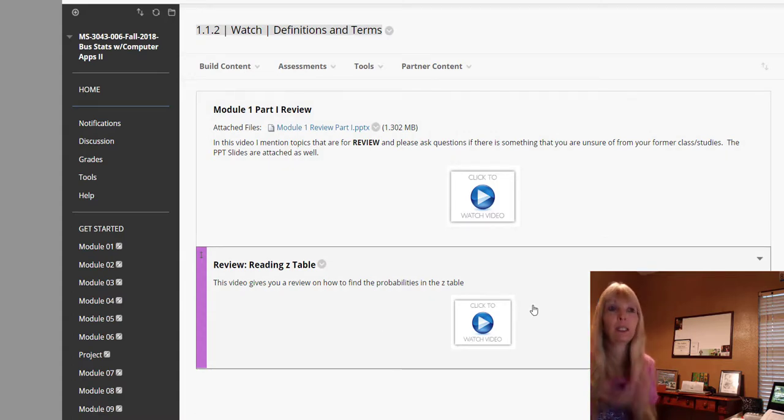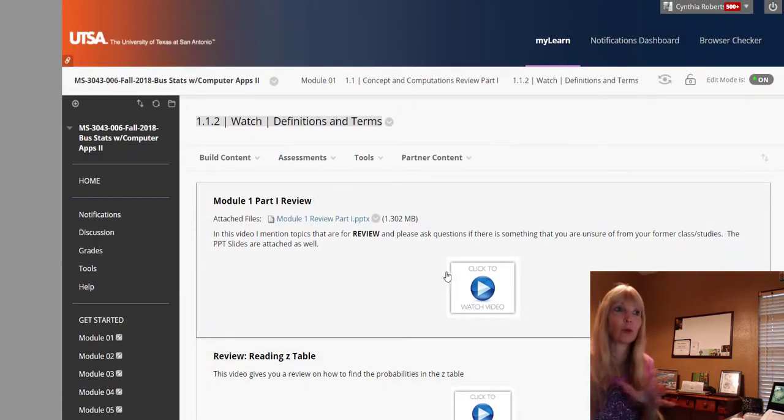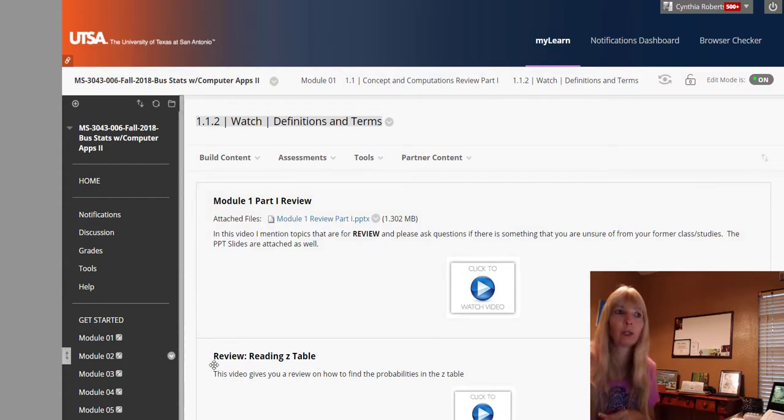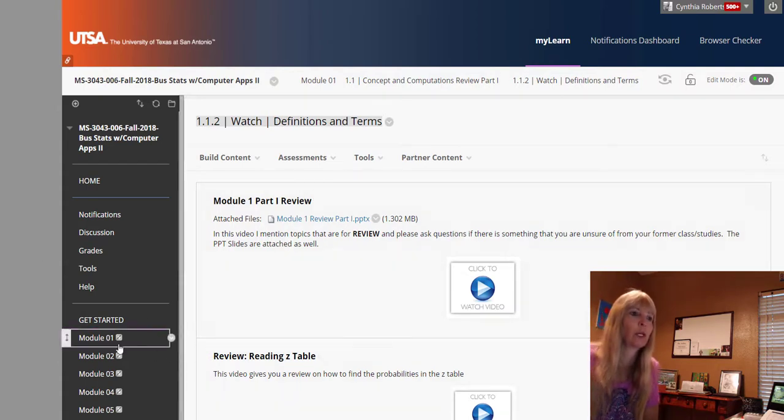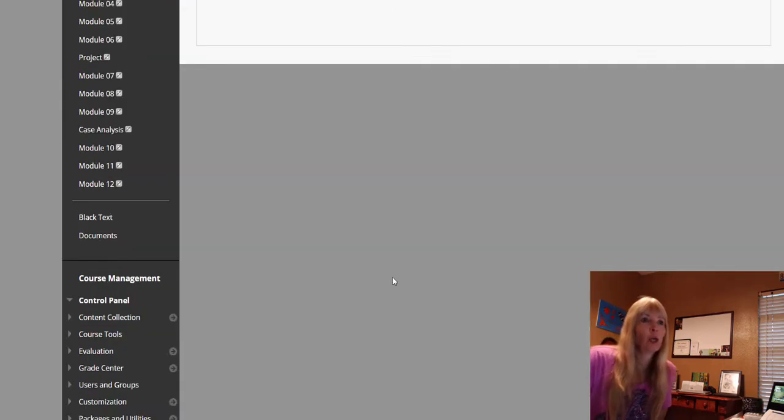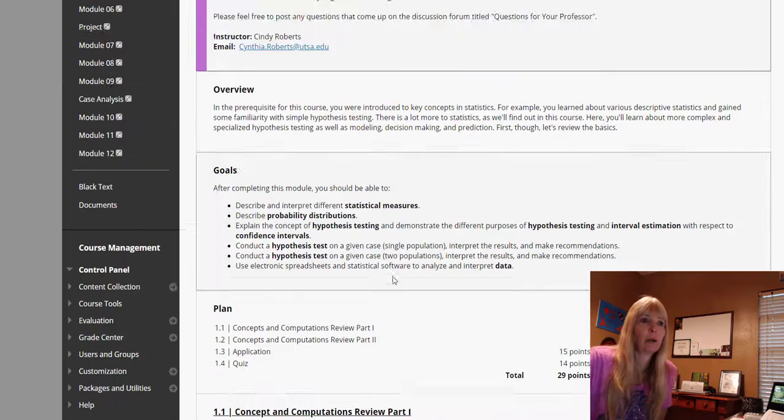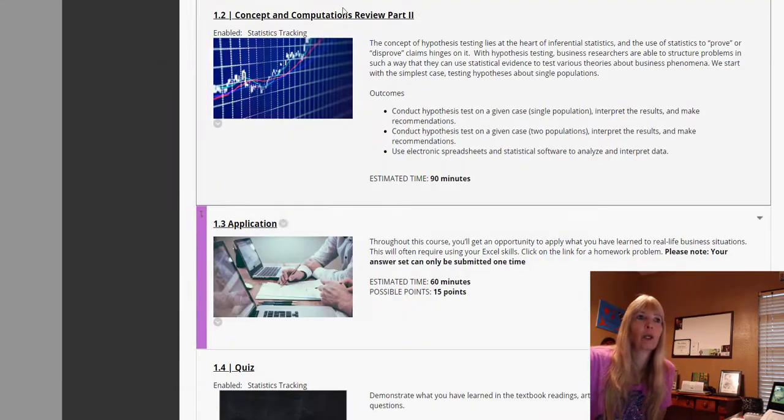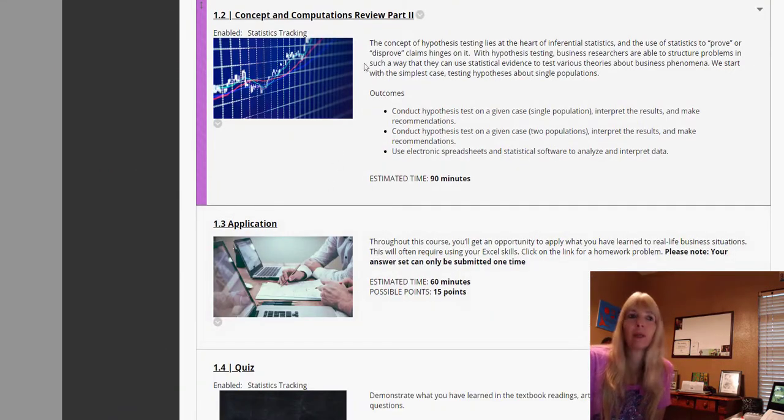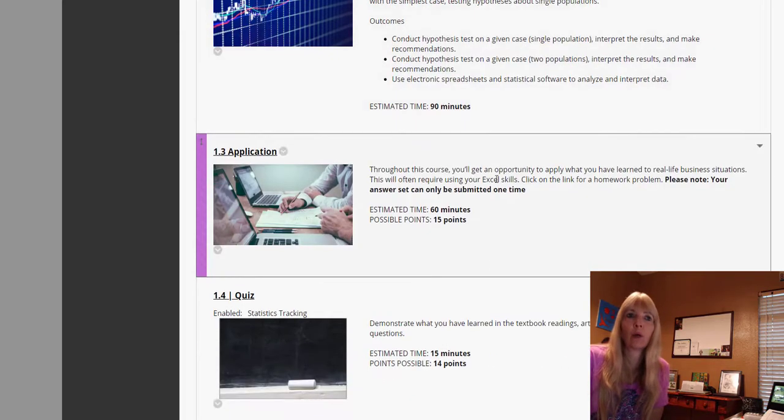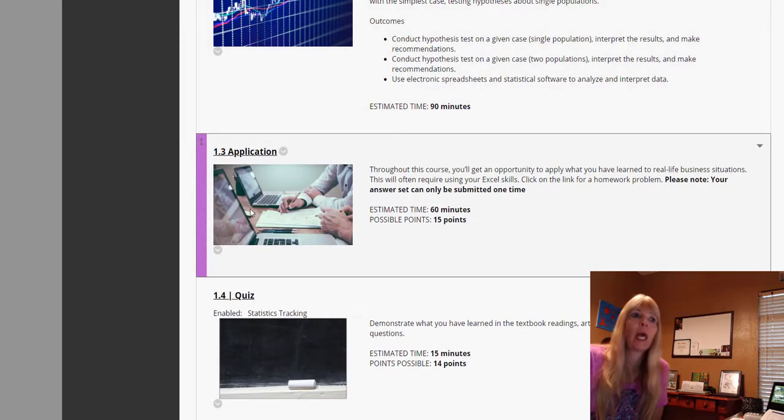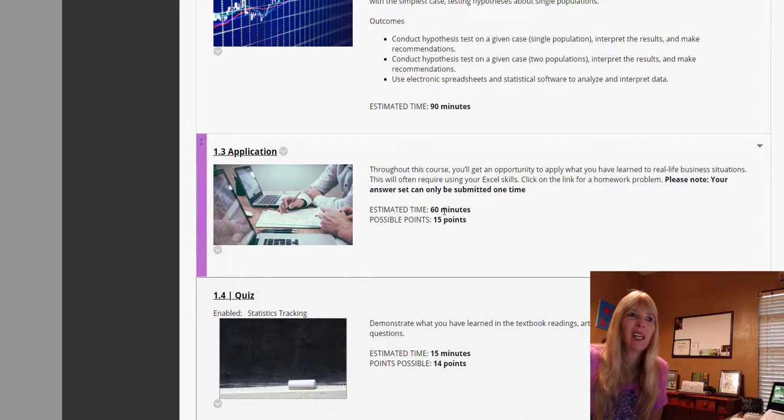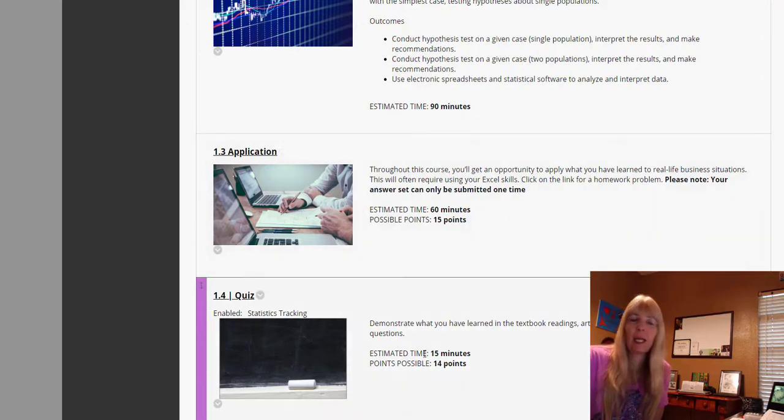So please, please, please go through all of everything in module one so you're comfortable with it. And then when you get ready, after you get through both of the reviews, you will go through and work the application and then you'll take the quiz. These say estimated time but they're not timed.